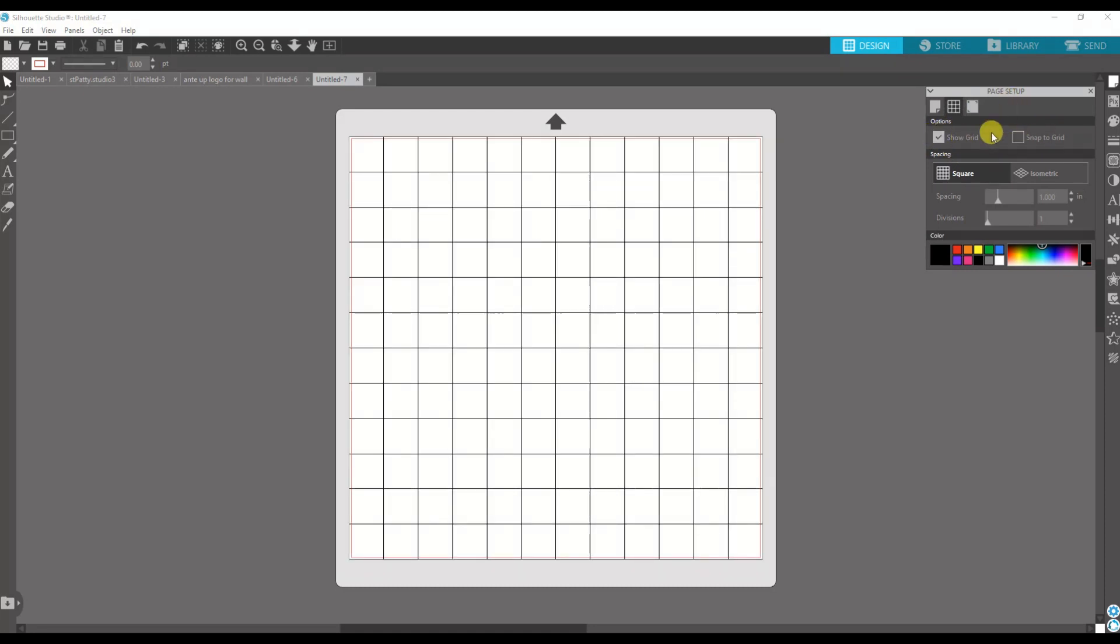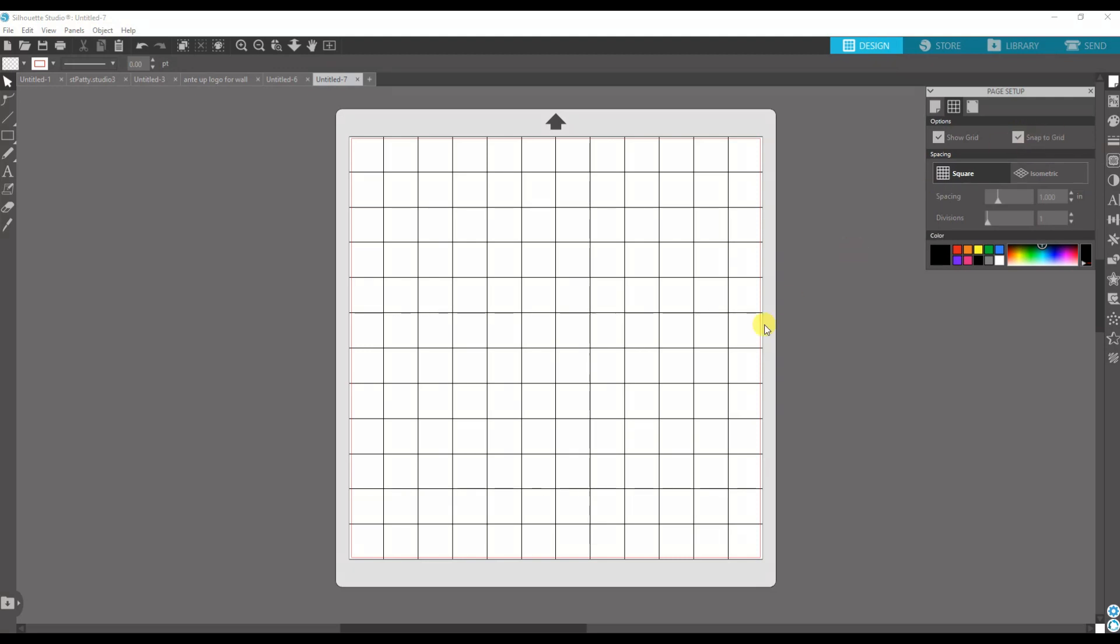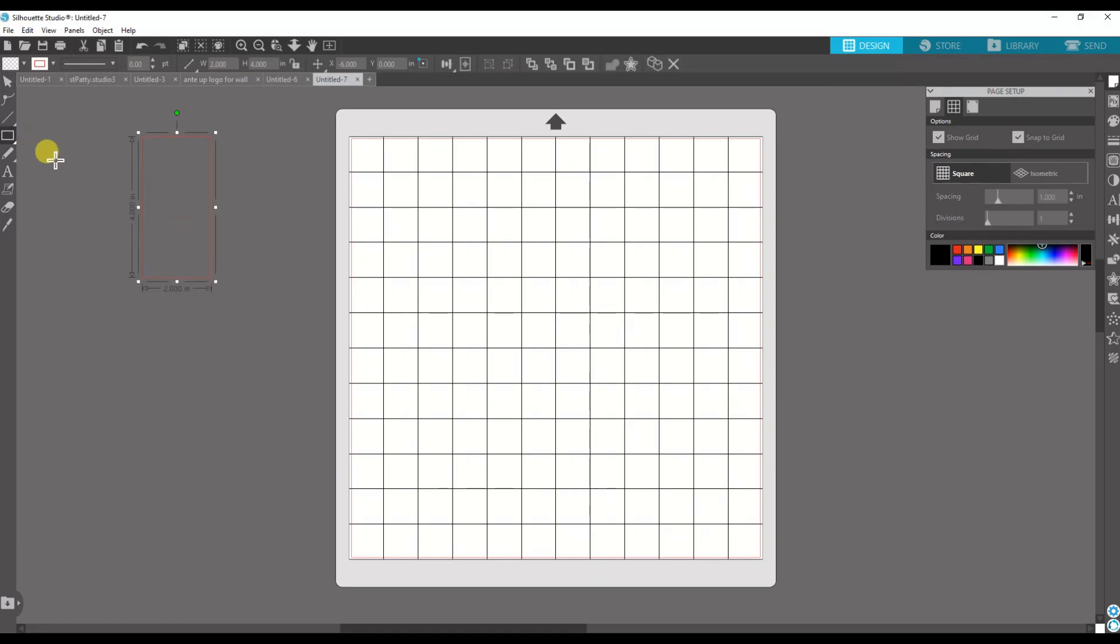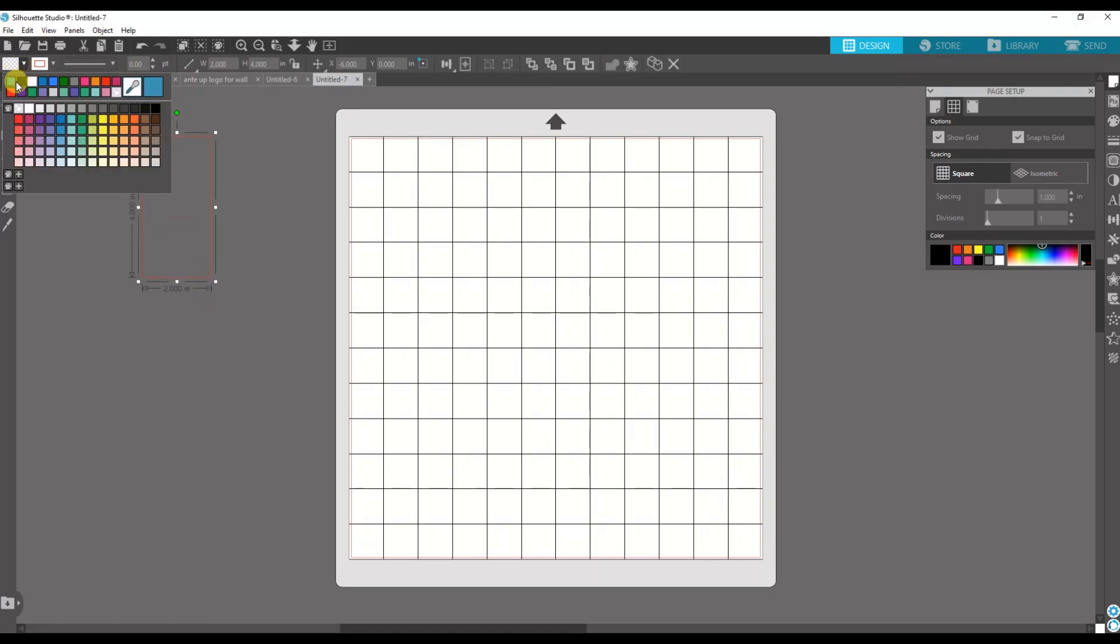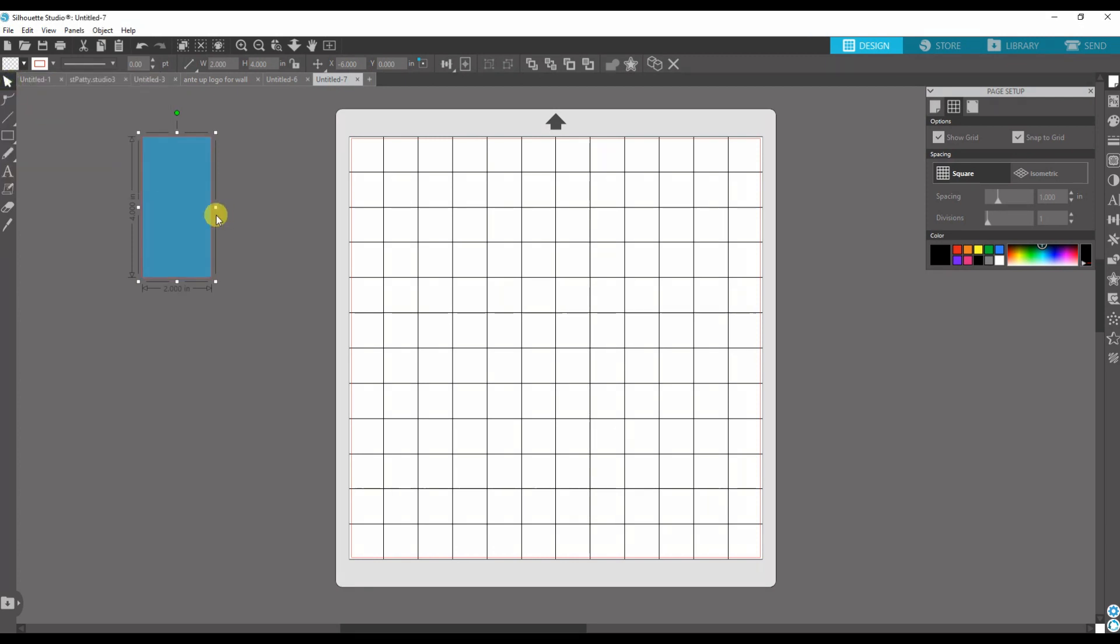So if you ever had images just jumping all over the screen, more than likely you have the Snap to Grid checked. So if I check this and draw a square, I'll just color it in so you can see it.